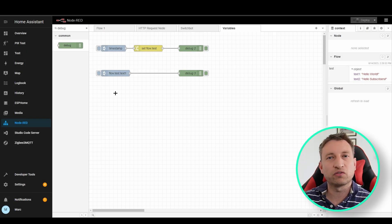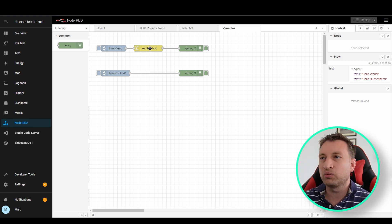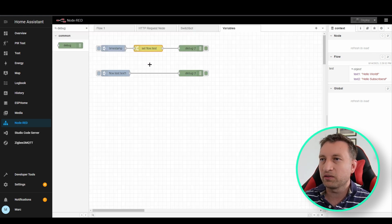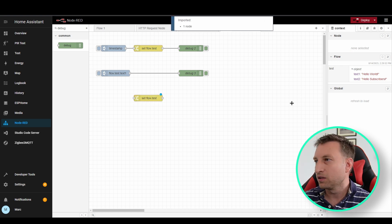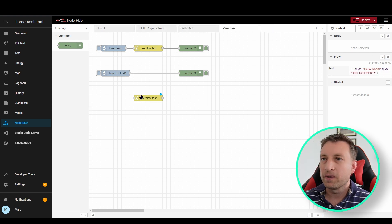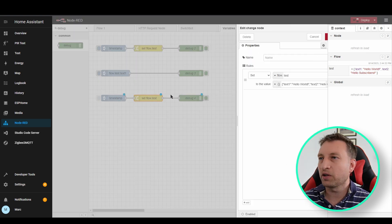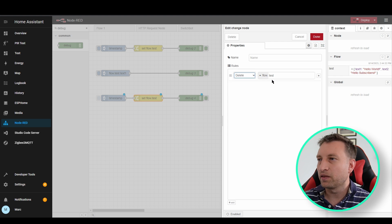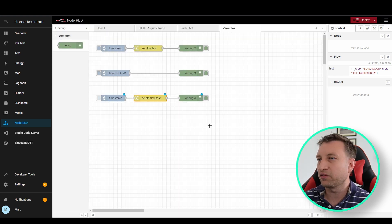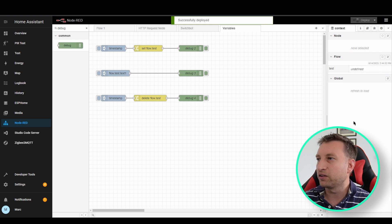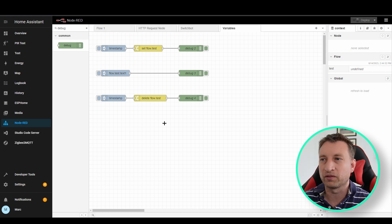Assuming you can now persist data across restarts, you'll sometimes need to delete stuff out of those variables. We can use the change node for that as well — instead of set you can use delete. So if I copy this node and change the action to delete and say delete flow.test, it should delete everything out of those variables. Let's deploy, press it, and then refresh over here. You can see test is now undefined so there's nothing stored in that variable anymore.